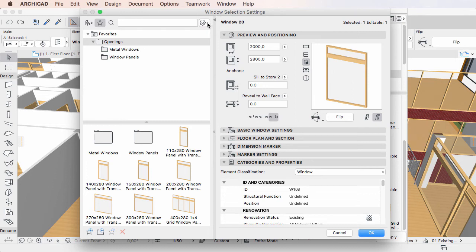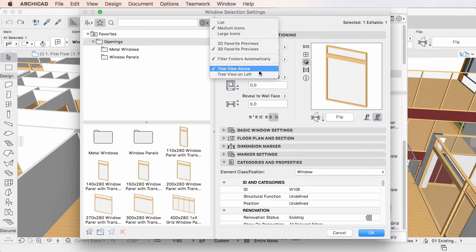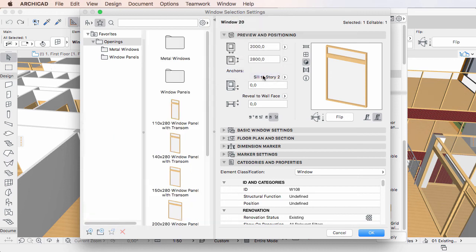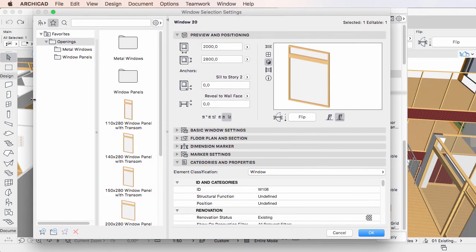Or activate the Tree View on Left option, in which case the Favorites folder list will be located to the left of the Favorites list.